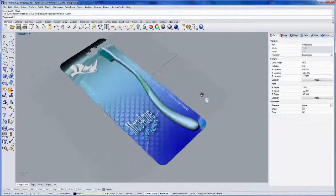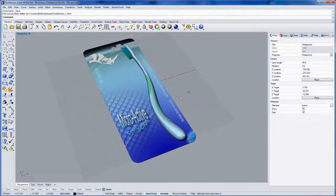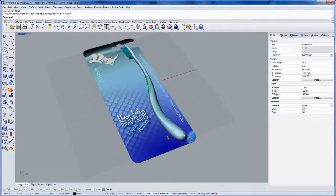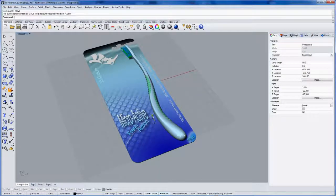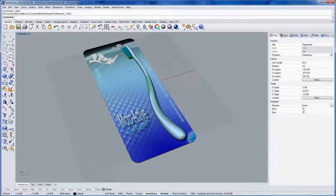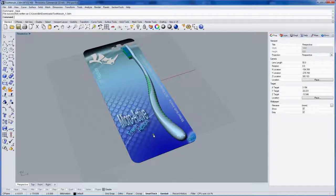The last step of the packaging here will be what's called the blister form or the blister pack. This is going to be a vacuum formed plastic shell around the product that meets up with the cardboard.